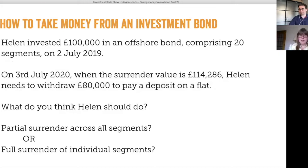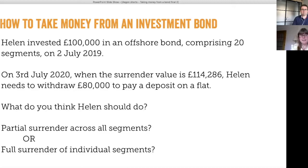We have Helen, who invested £100,000 in an offshore bond comprising 20 segments on the 2nd of July 2019. The policy year runs from the date of investment until the day before the anniversary — so from 2nd July 2019 to 1st July 2020. She's now in her second policy year, and she needs to take a withdrawal on the 3rd of July 2020 when the surrender value is £114,286.